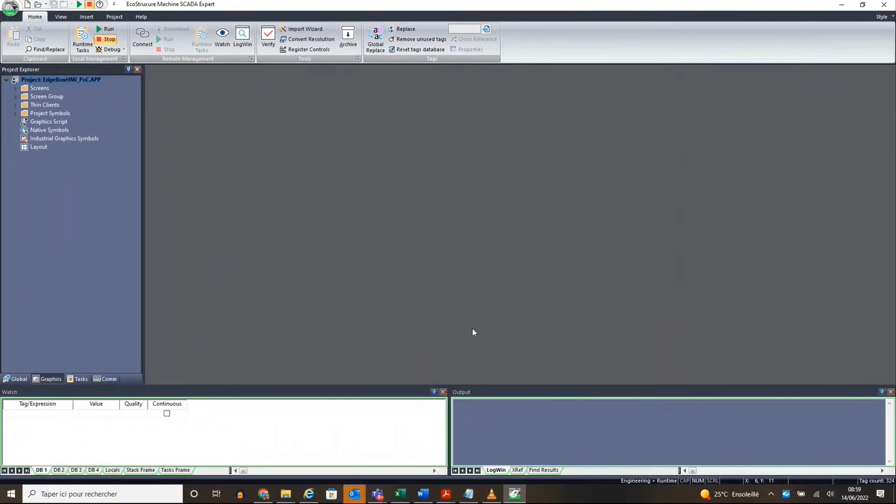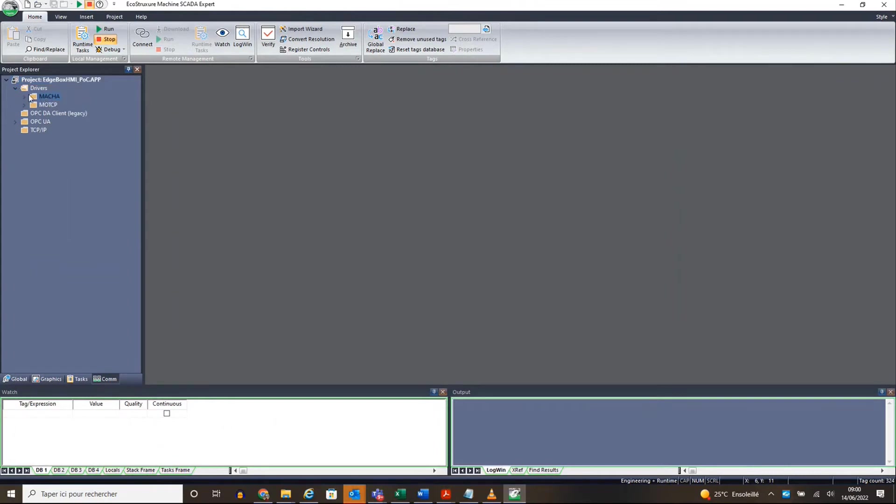In EcoStruxure Machine SCADA Expert, edit or add the driver Masha.